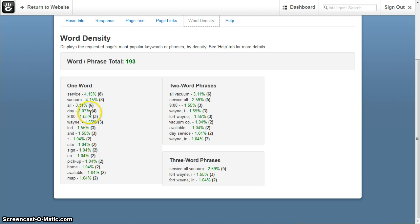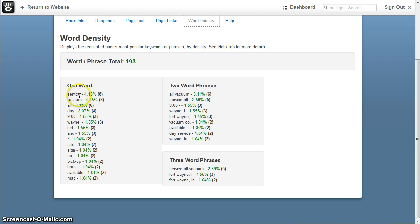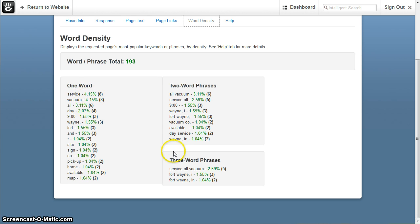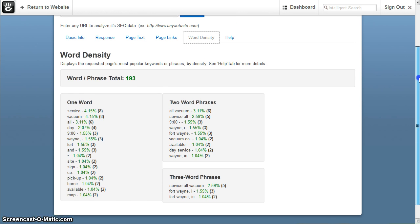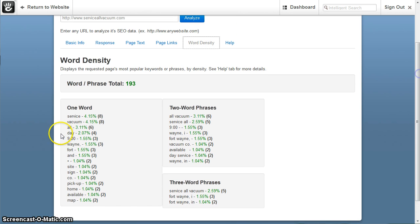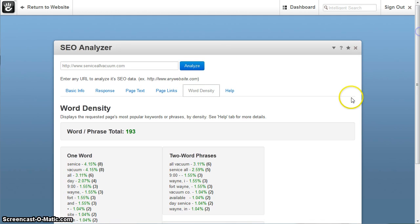And then what this density is, it basically means that say there's eight occurrences of this word service for this page at a rate of 4% roughly. So this basically helps you, the higher the better, but this just helps you analyze stuff like that.